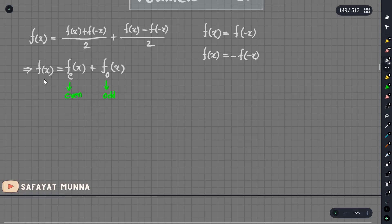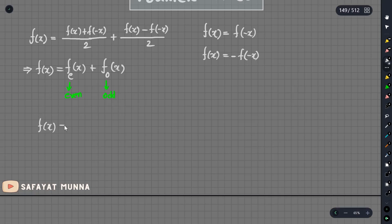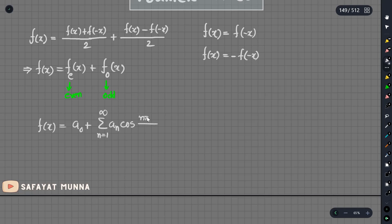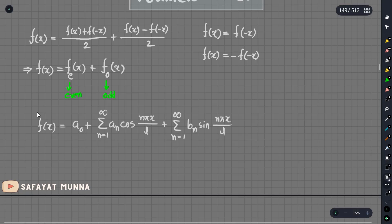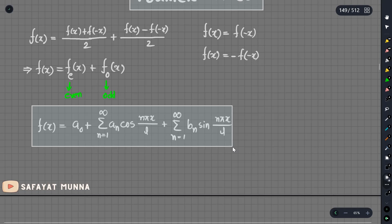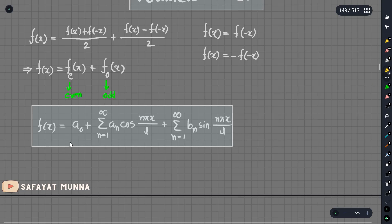This function has period 2L. If you want to write the Fourier series of this function: f(x) equals a₀ plus summation of n equals 1 to infinity of aₙ cos(nπx/L), plus summation of n equals 1 to infinity of bₙ sin(nπx/L). This is the Fourier series.